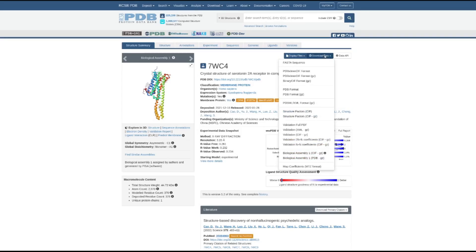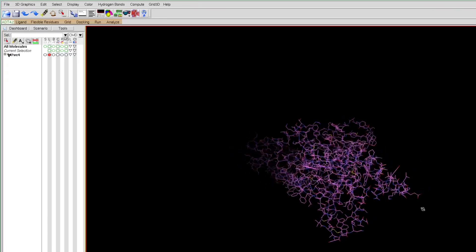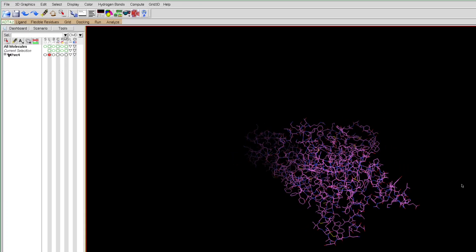Once we have the protein complex downloaded, we'll want to look at it in AutoDock Tools. To do this we'll press File > Read Molecule, then navigate to the location of the receptor. Here I have it labeled 7wc4.pdb. We can open it and now visualize what the receptor and ligand combination look like. We might want to have a better idea of where the serotonin molecule is in the receptor.